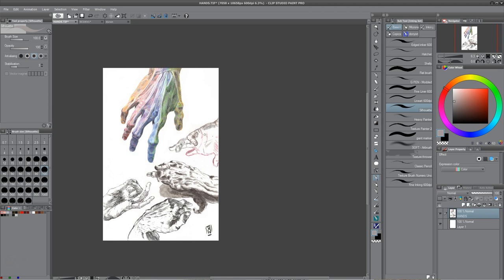So we have pastel here, colored pencil obviously. This was all done with a number one brush, like a number one sable round brush. These two hands are part of it, they weren't oriented like this, but this is all with a Hunt 102 like a comic book quill. And then this of course is ink wash.